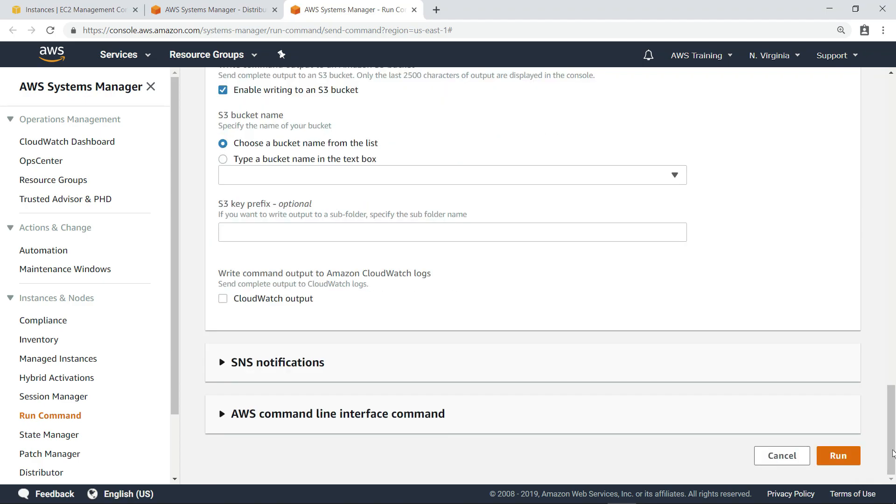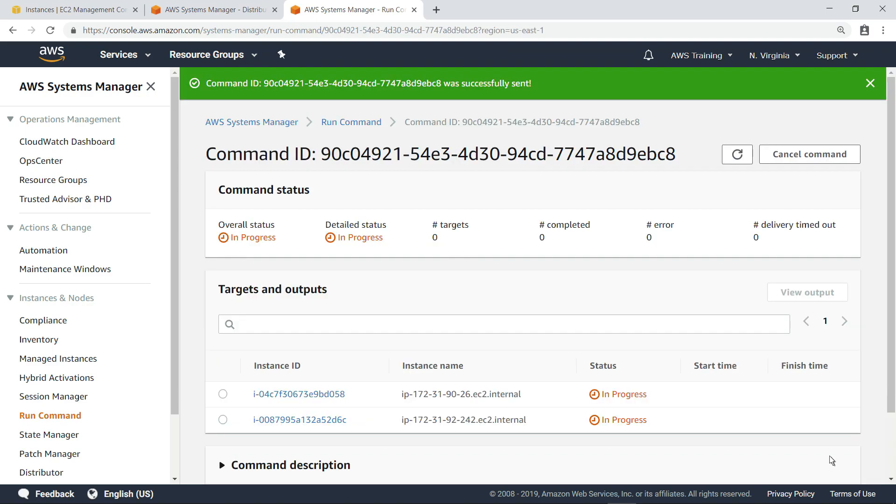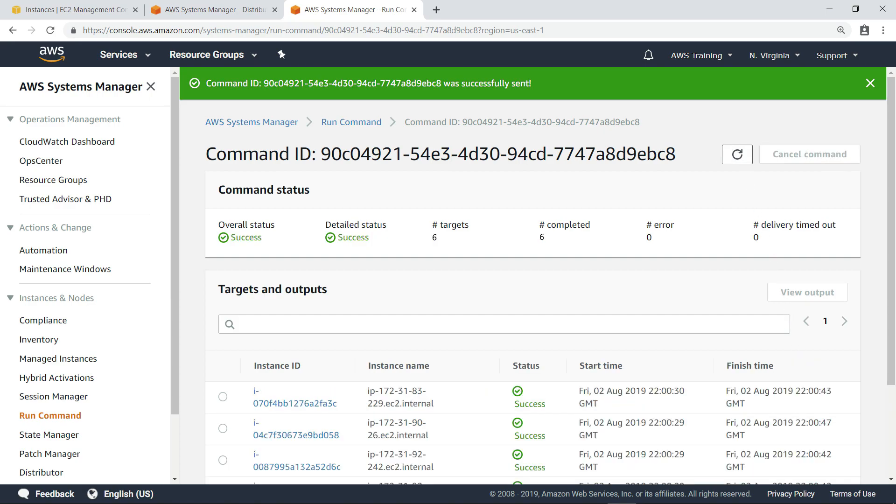Let's run this command. We can refresh the page to check the status. As you can see, the command ran successfully on all six instances.